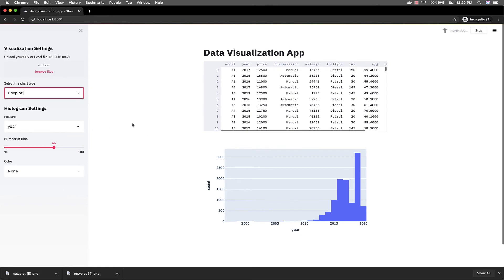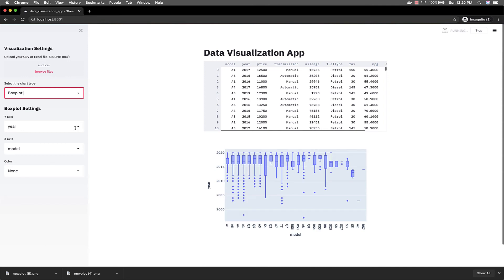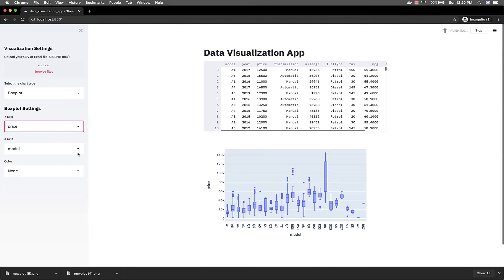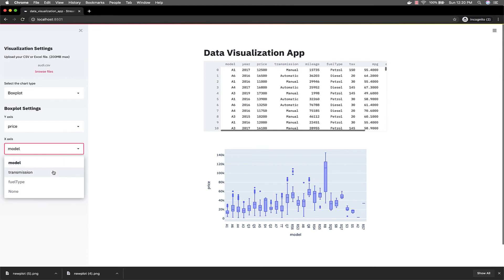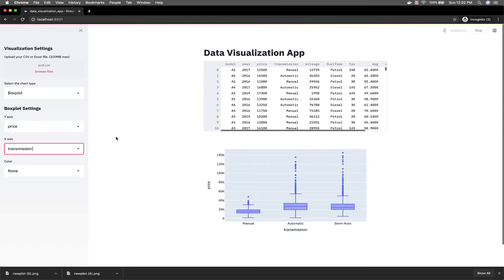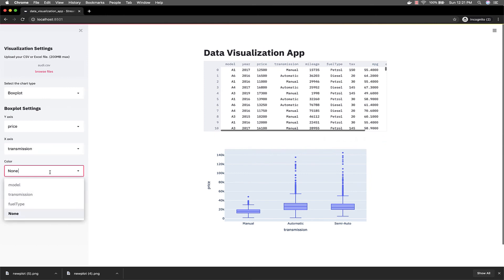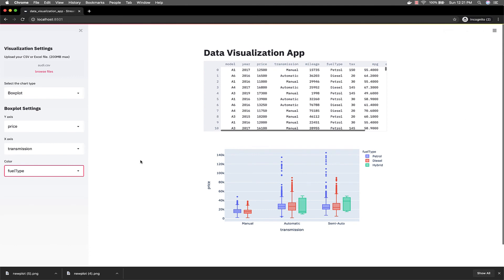Let's say you want to make a box plot — now this is my favorite. So we can say price on the X axis, and we want to see it grouped by the transmission type. It's going to group the price based on the different transmissions available. And let's say we want to color it by the fuel type. And that's it. Really easy to use, really simple, and this is a very useful application.